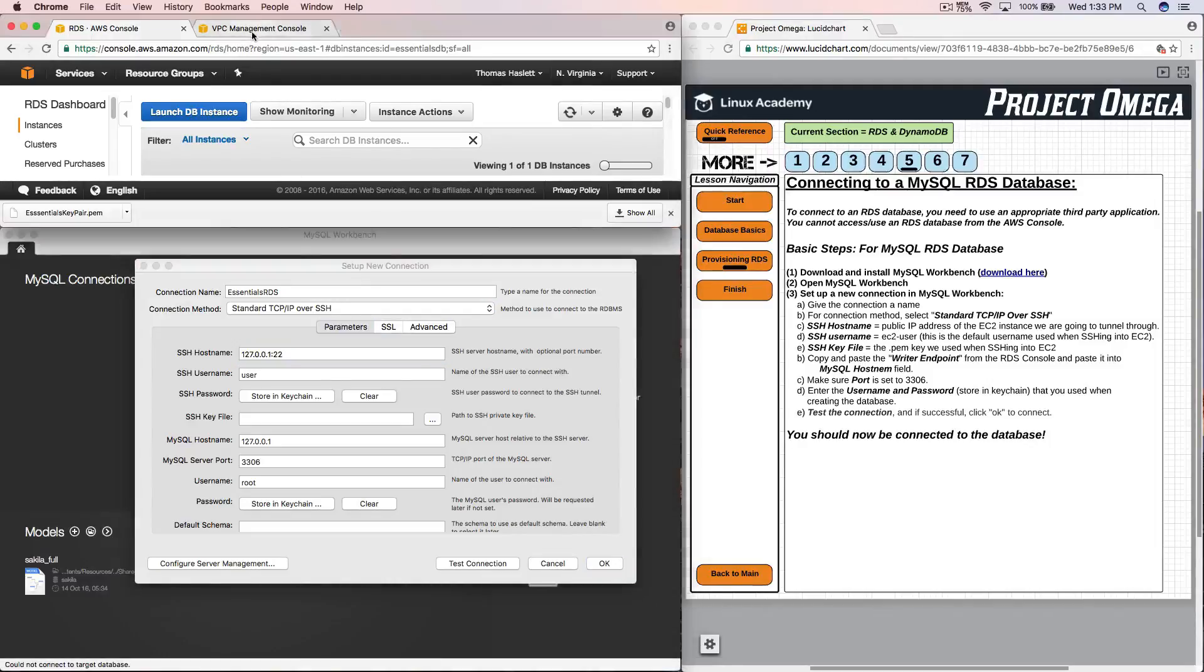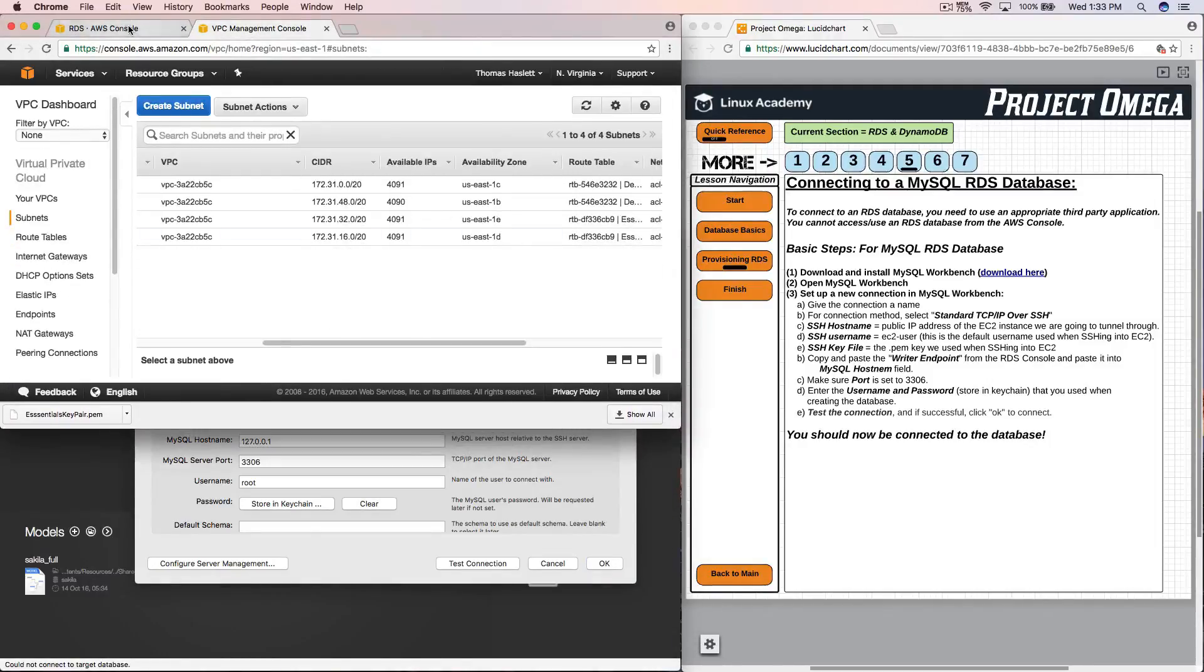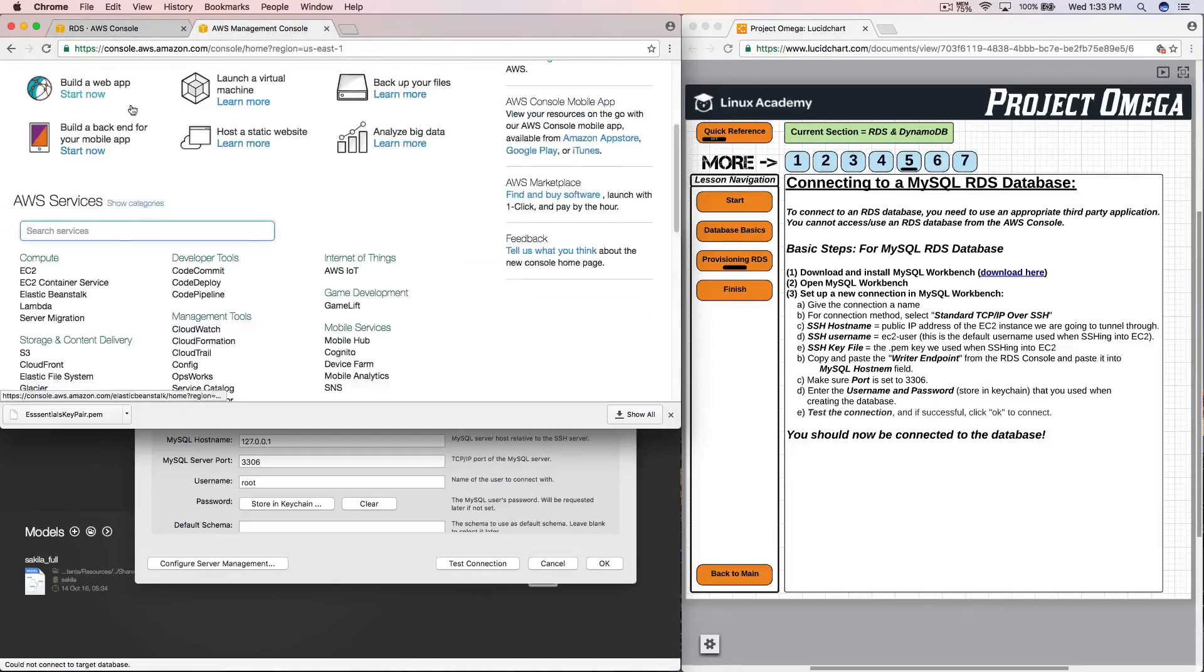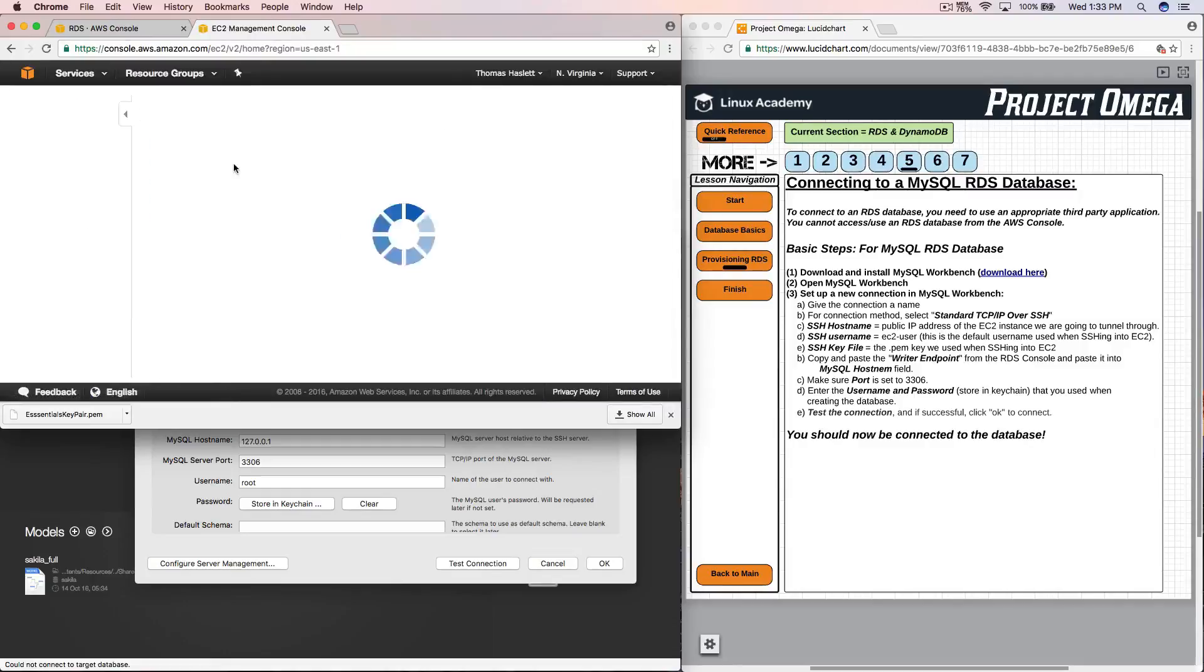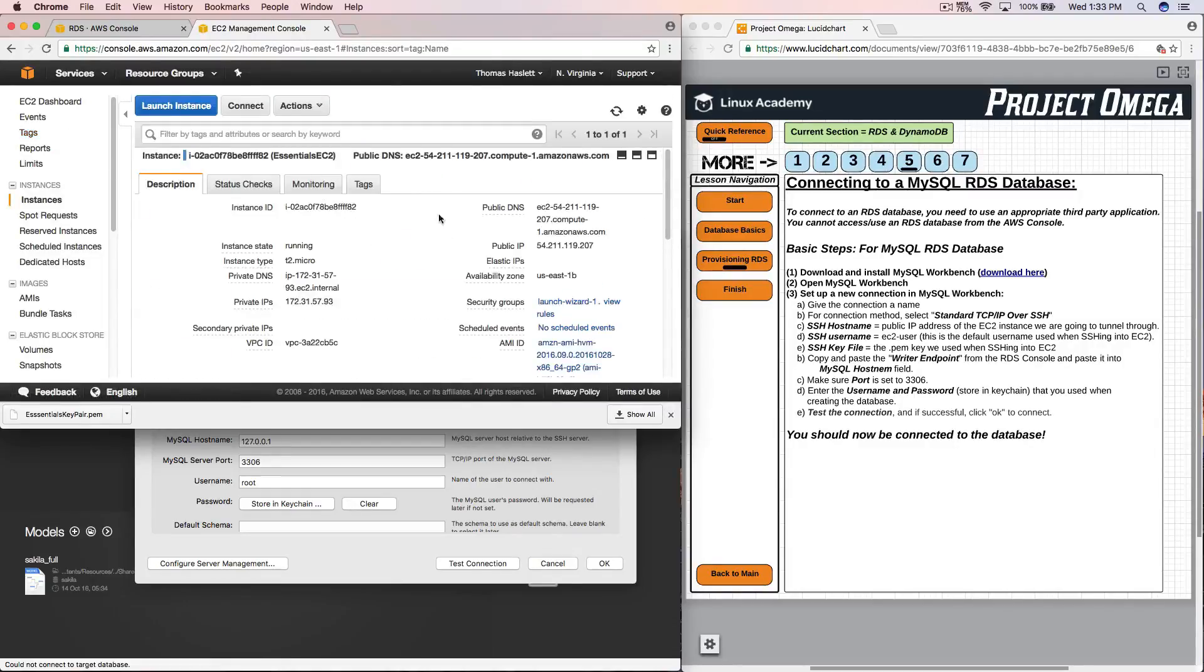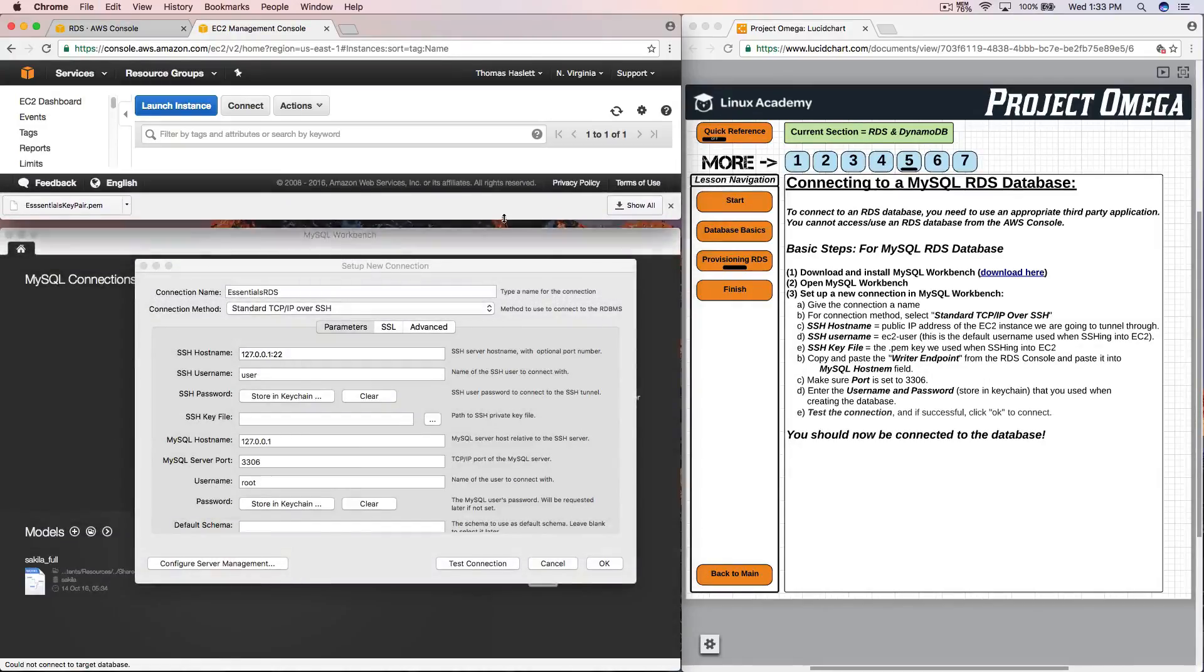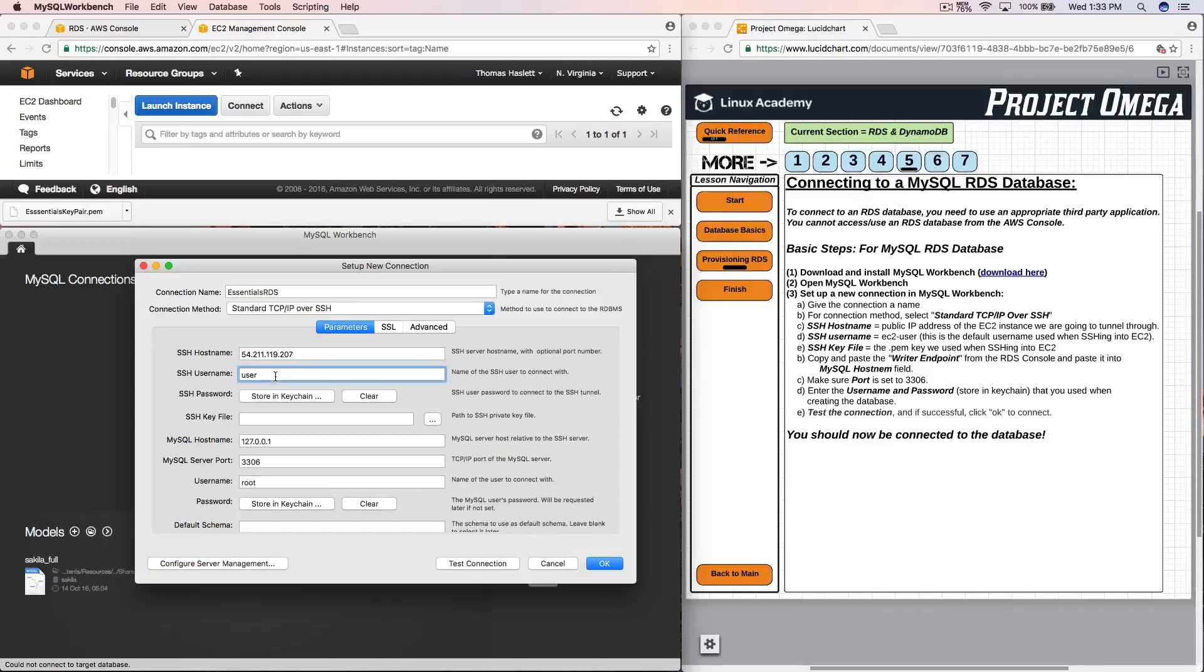So now that we have our connection method selected we have to put in the host name, the SSH host name and this is going to be the public IP address of the EC2 instance that we are going to use to tunnel through. So I have to go back to the AWS console. I have my RDS tab here. This is the VPC tab but I'm going to back out of this and go into EC2 and I'm going to grab the public IP address of my running EC2 instance. Instances, there we go. Refresh the page. Here is our running instance and here is our public IP address. So I'm going to grab that, copy it. I'll shrink this back up and I'll input that here.